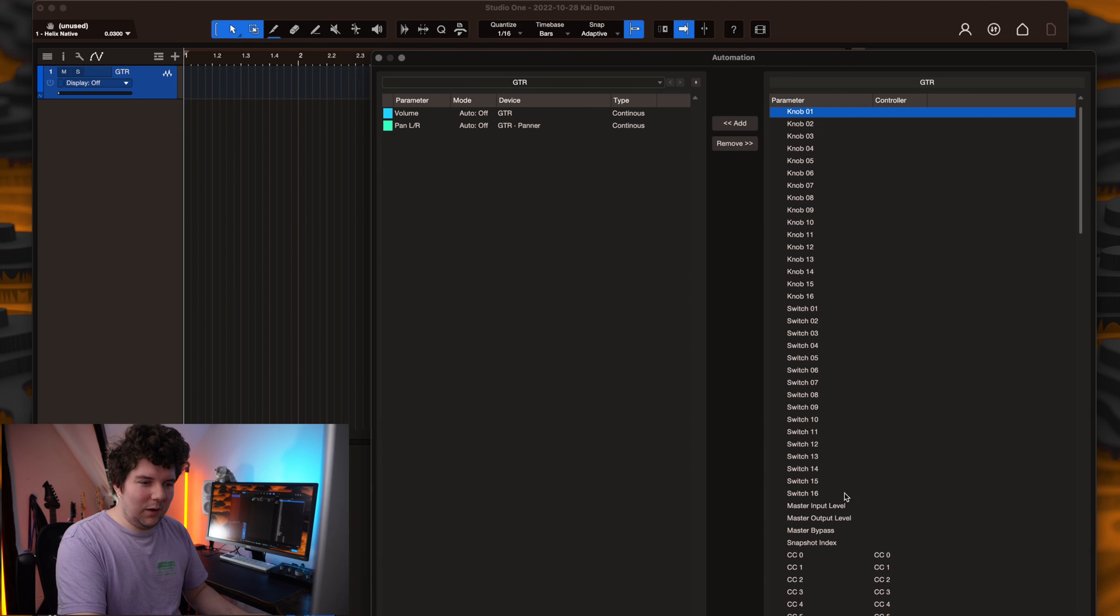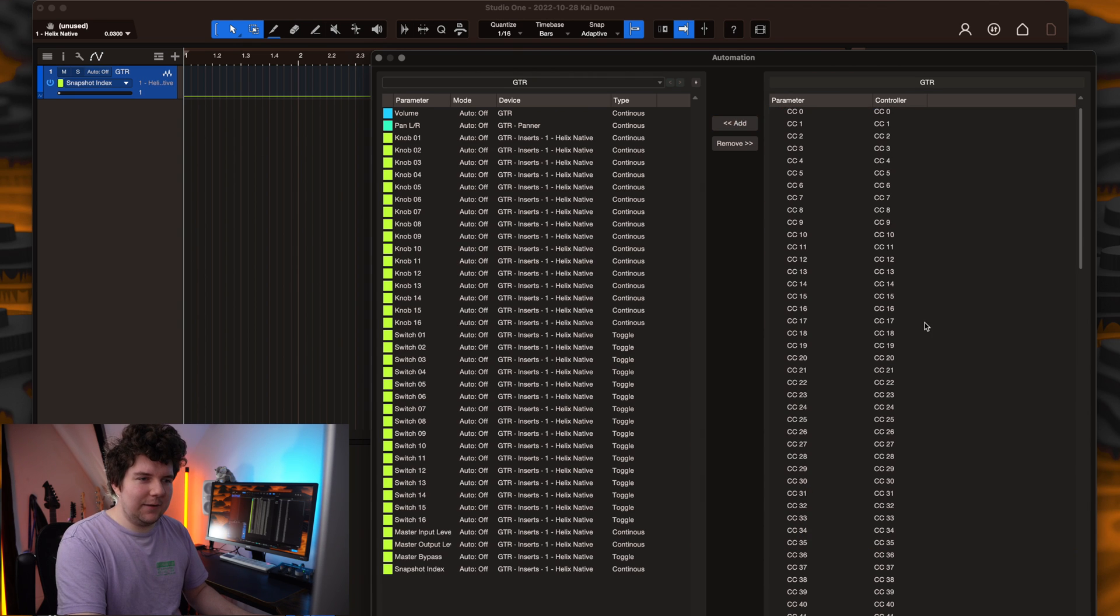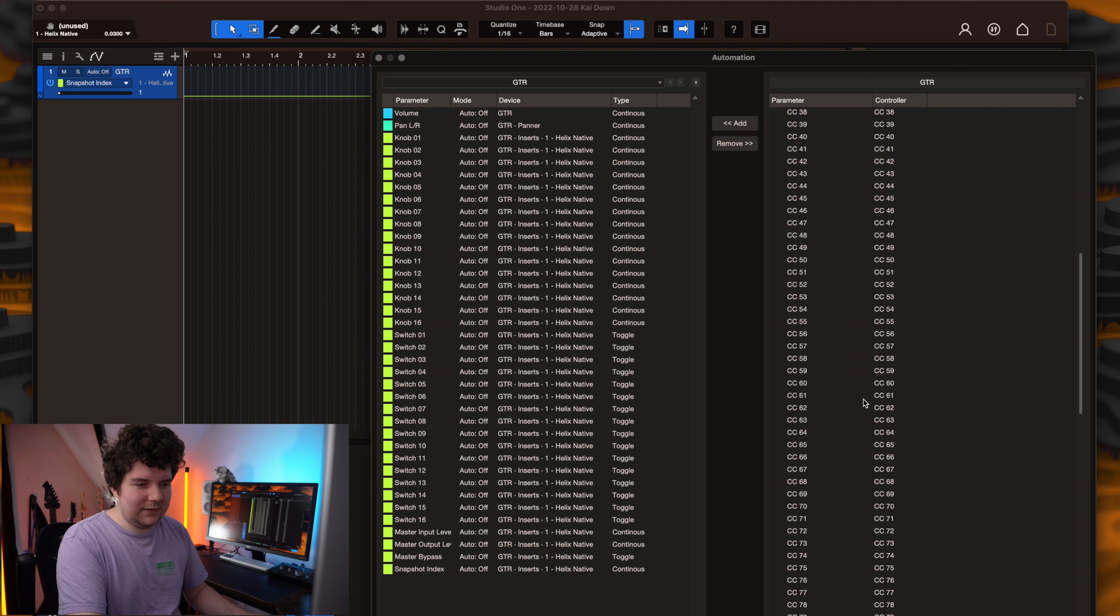Click on inserts and then you'll see all of the assignments for Helix native. We're going to need knob 1 through to snapshot index, so we'll add those. And if you're using snapshots, you're also going to want to add CC69.